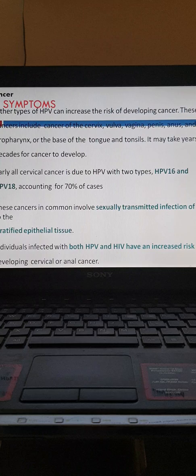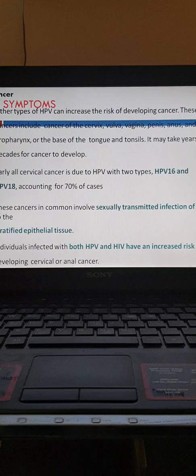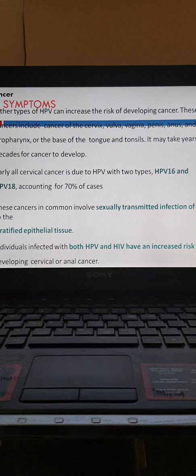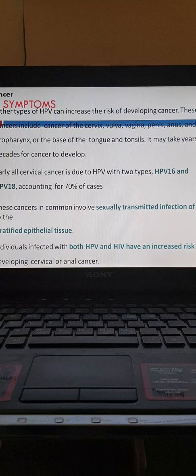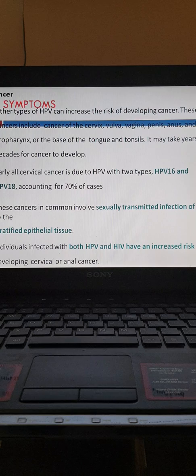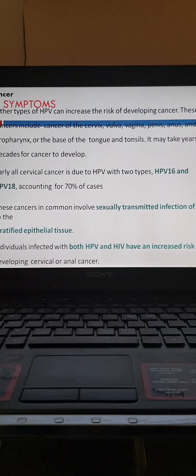HPV is associated with increased risk of developing cancers of the cervix, vulva, vagina, penis, anus, oropharynx, base of tongue, and tonsillar cells. It may take years or even decades for cancer to develop. Nearly all cervical cancers are due to HPV, with types 16 and 18 being high-risk types accounting for 70 percent of cervical cancer cases. Individuals co-infected with both HPV and HIV have a higher risk of developing cervical and anal cancer.